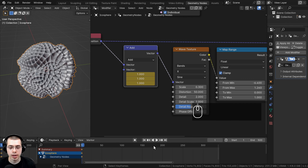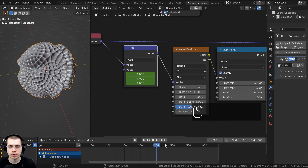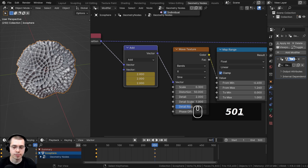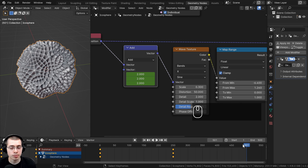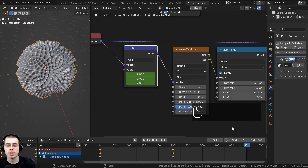I'll go to the midpoint at frame 250, change all three values to 2, and press I to insert another keyframe. Then I'll go to frame 501 — one frame after the end — and set the values back to 1, inserting another keyframe there. I'm using frame 501 instead of 500 because if frame 500 and frame 1 had the same values, there would be one spot where frames repeat and it wouldn't be a perfectly seamless loop.